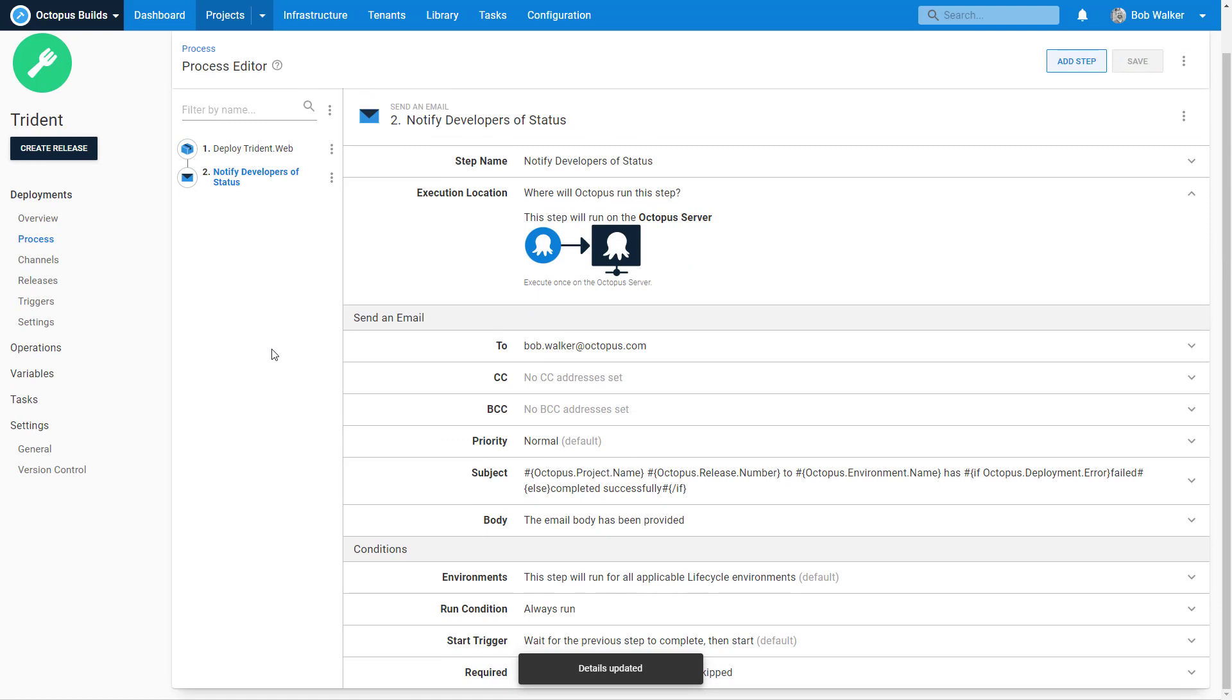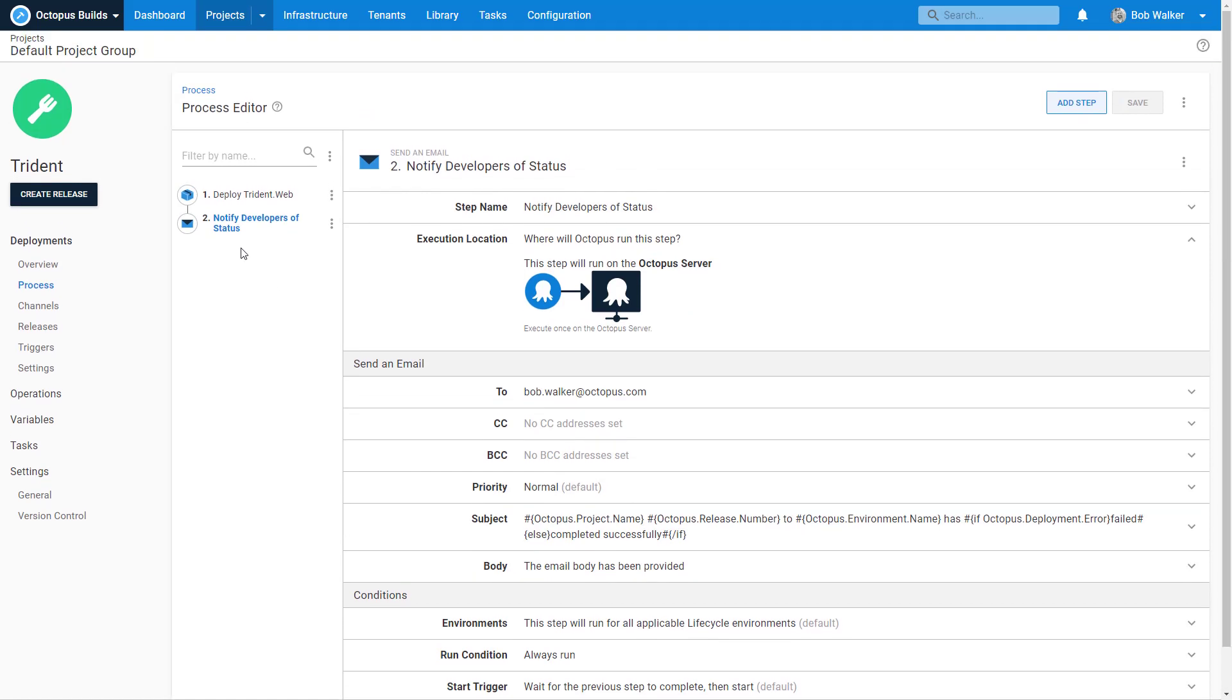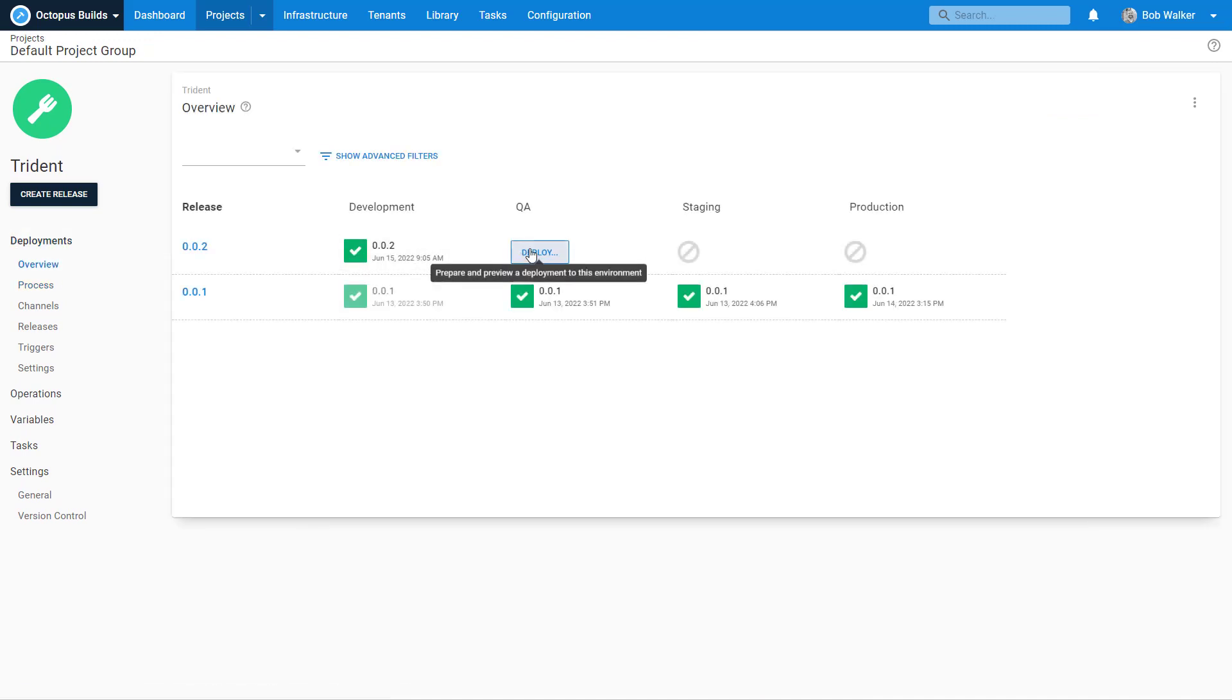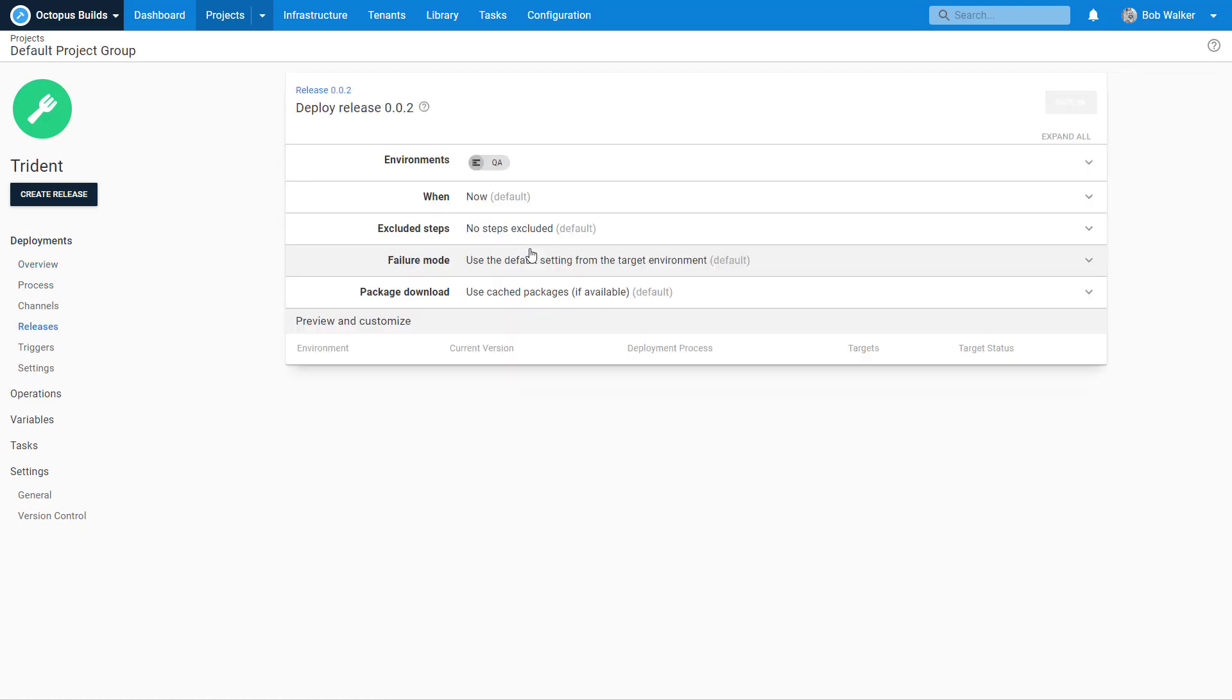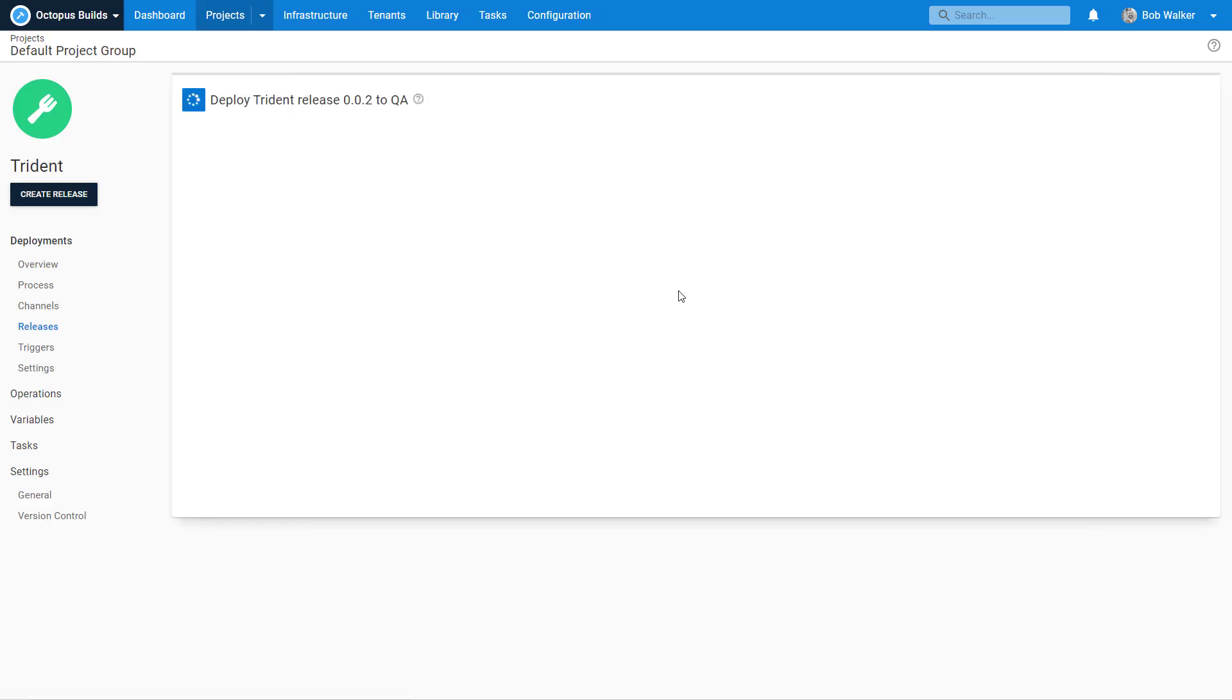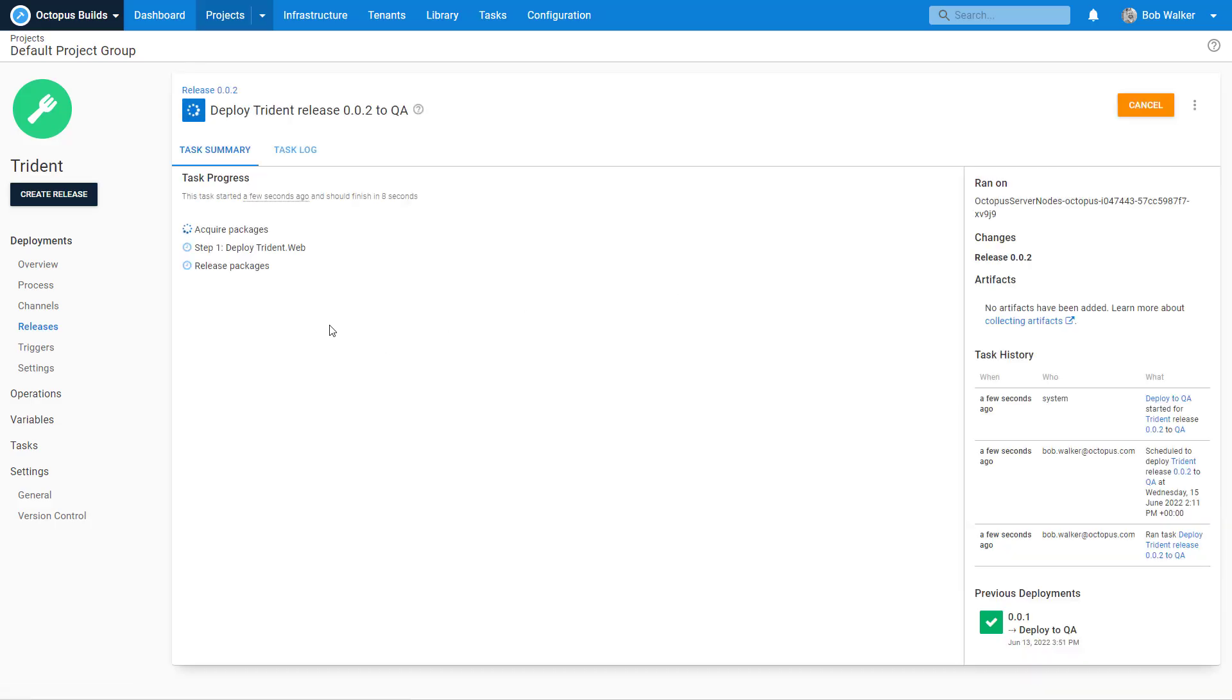Now, one thing I want to point out is I've added a second step to my process and I've also changed around my step. If I were to come here and I would say, hey, I want to deploy this to QA, what you're going to see is that it did not pick up that other step. And that's because, again, it goes back to what was snapshotted. When you create that release, the deployment process is snapshotted as well as the package version and any variables associated with that release are snapshotted.